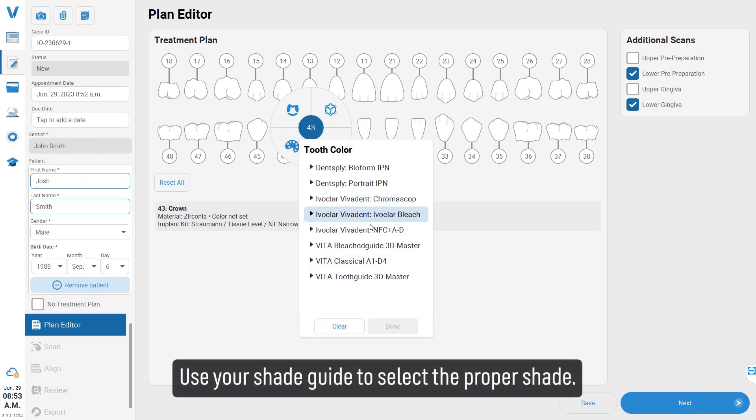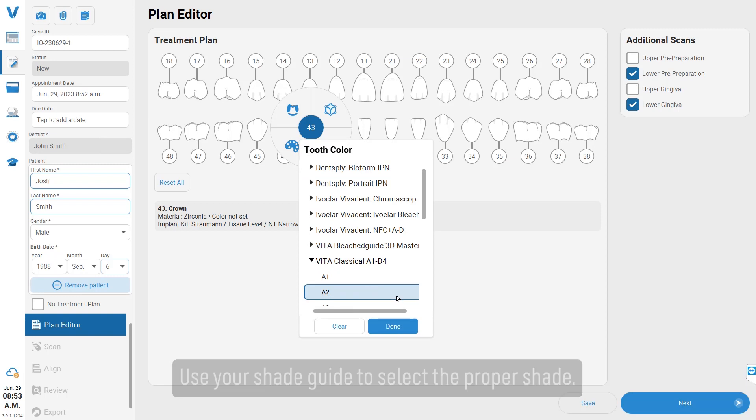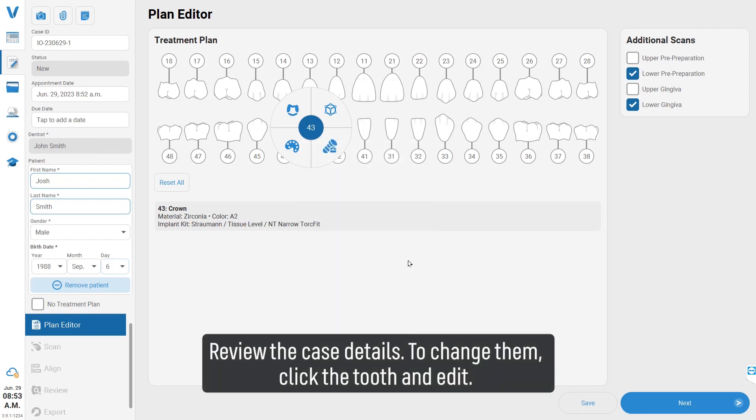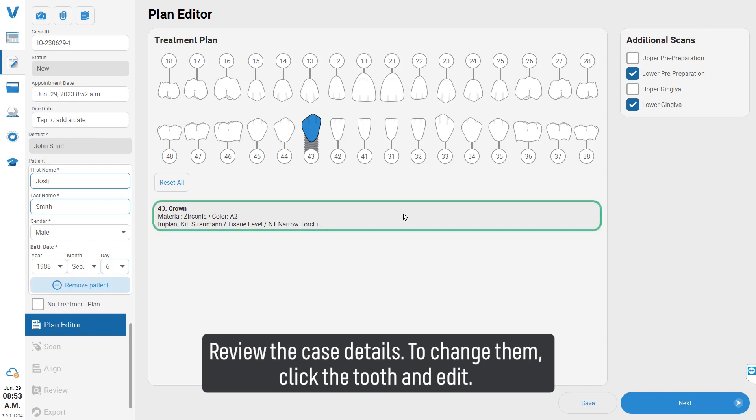Use your shade guide to select the proper shade. Review the case details; to change them, click the tooth and edit.